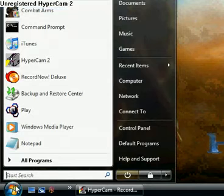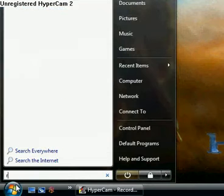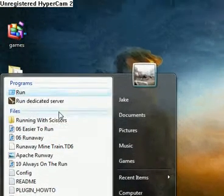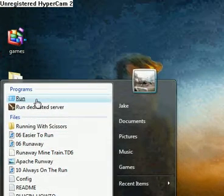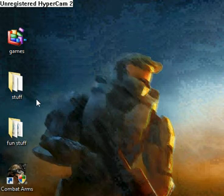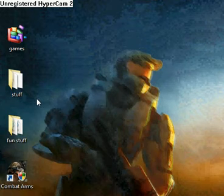To open up Command Prompt, you go to the start menu, type in run, and it should be the first program on the list. Go ahead and click that.